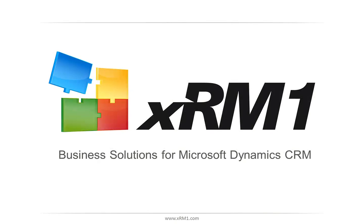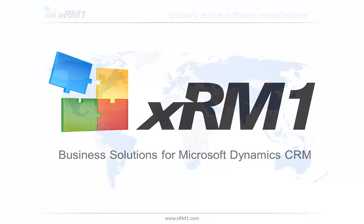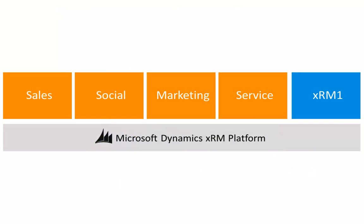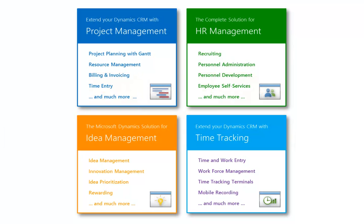Hello and welcome to XRM1 Business Solutions. XRM1 is a globally active software manufacturer, active on five continents. We deliver business solutions based on the Microsoft Dynamics platform. XRM1 is offering solutions for project, HR, and idea management as well as time tracking.